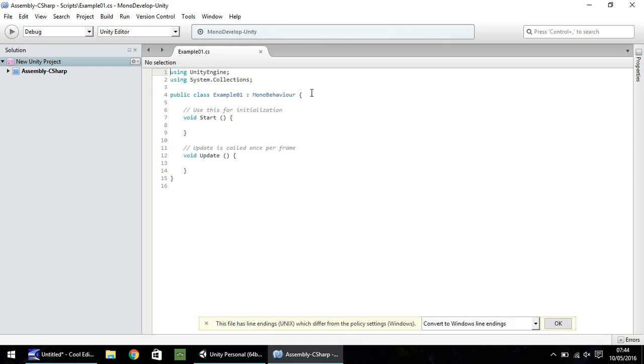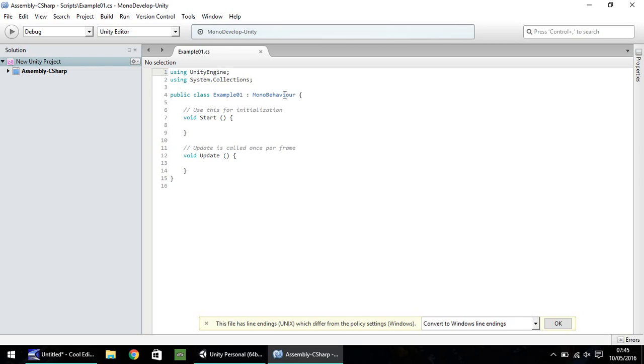However, when you're using C Sharp, you have to state this particular line, otherwise your script just will not work. It also has to remain the same. Our script is called example 01, so this has to be example 01. If you were to change this to, let's say, 02, the whole script would not work.